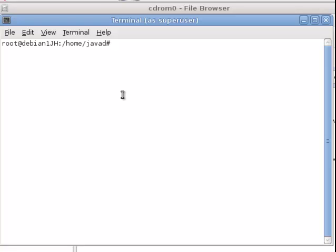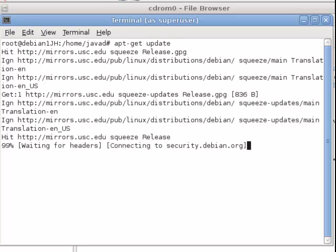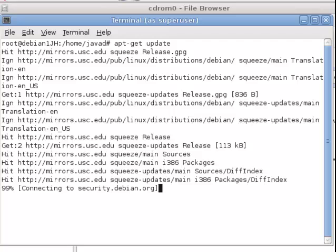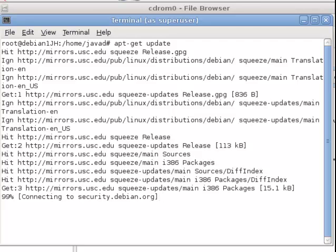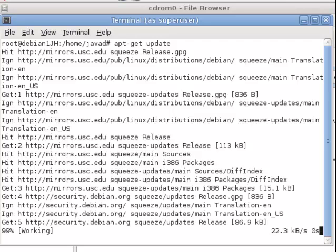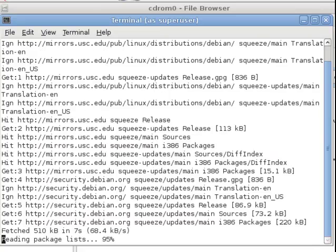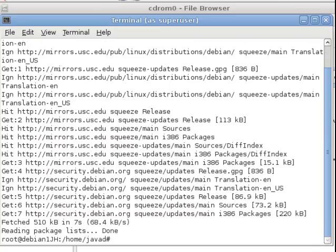I'm going to update my apt database with apt-get update. Okay, so we've got the latest. It's still working. When that's finished, we will get the latest database.